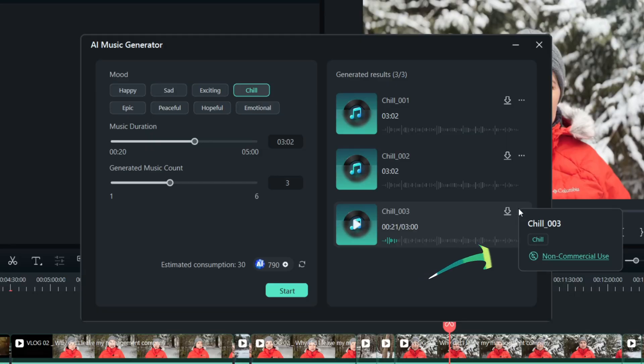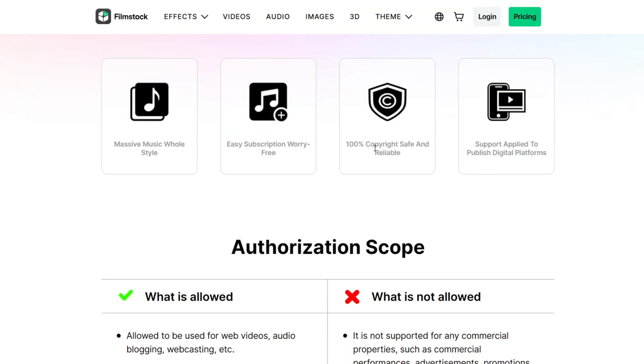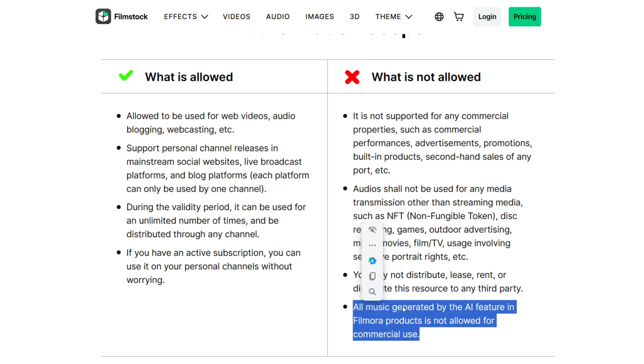I have to mention that the AI music cannot be used for commercial use - it can only be used for personal videos. Make sure you review licensing before you start using any music or stock footage. And here are my tips for adding background music in videos.